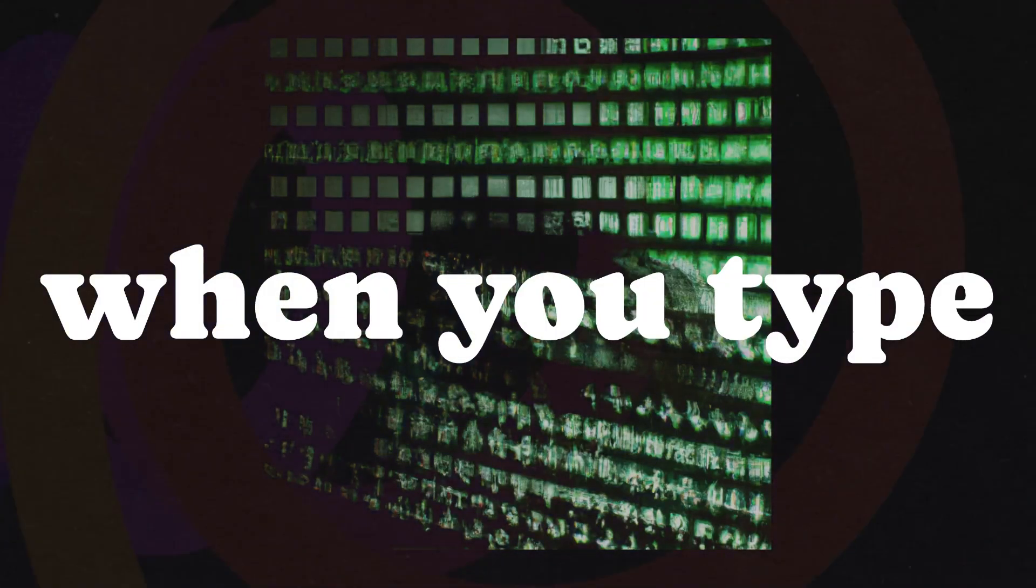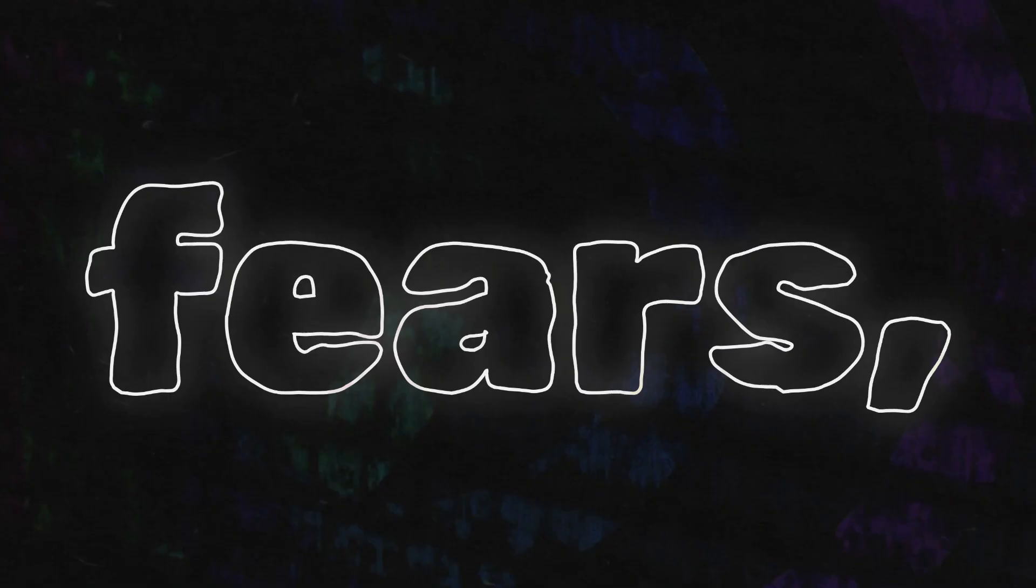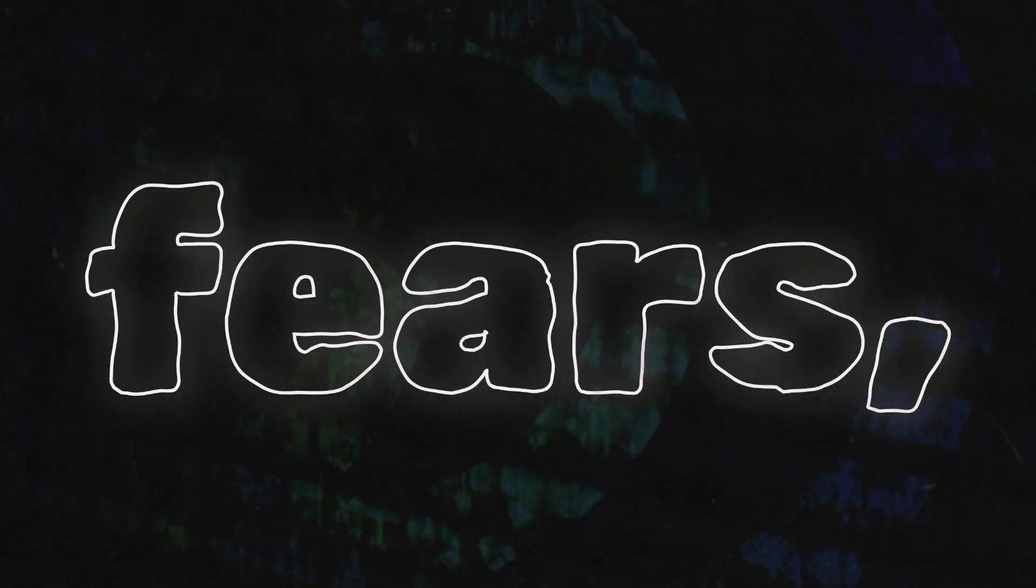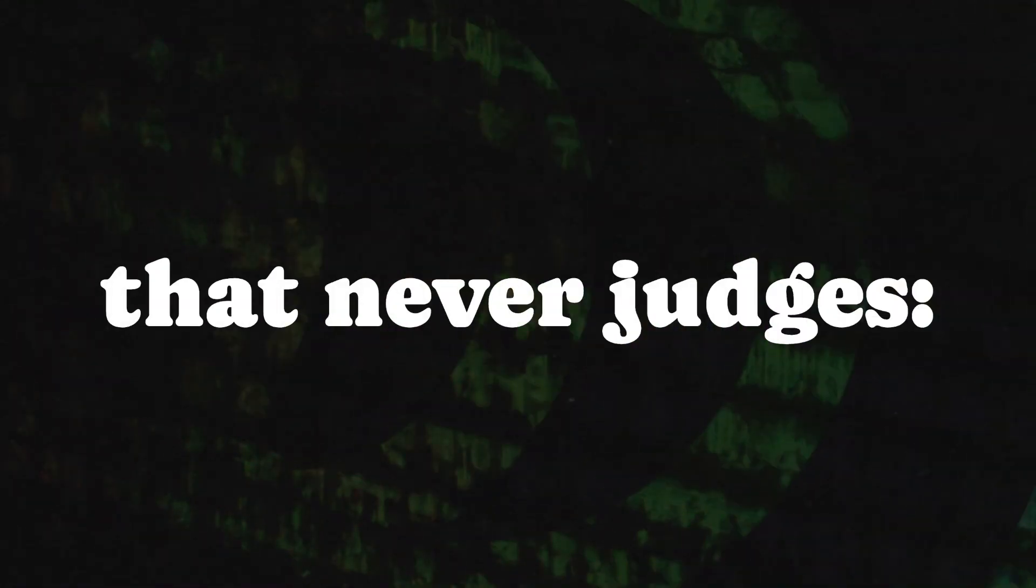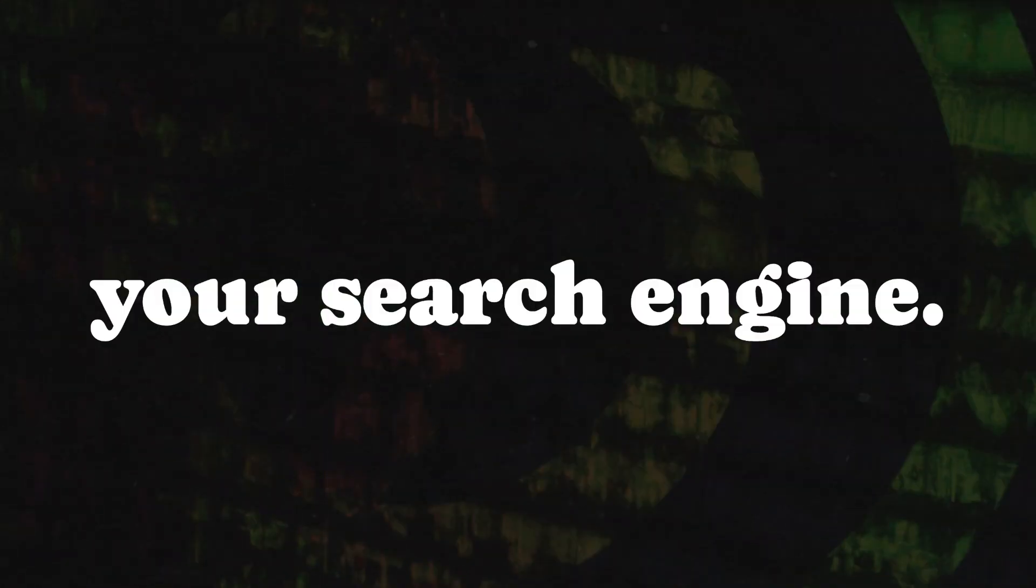Because, let's face it, when you type into that search bar, you're not just asking a question, you're revealing your deepest desires, fears, and curiosities to the one entity that never judges. Your search engine.